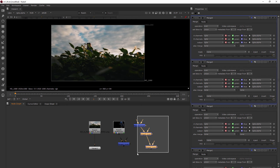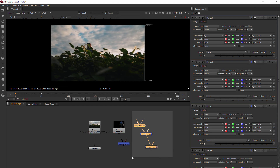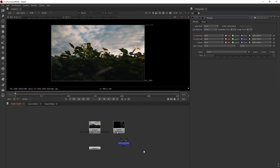We don't need those extra merges — just the one. I'll select them by left-clicking and dragging a box around them, then hitting Backspace or Delete to get rid of them. This merge that we have here is the one I want to work with — the first one we created.